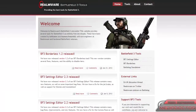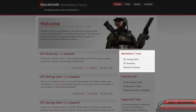Hey everyone, got an alert tutorial on Battlefield 3 Tools. Today I'm going to be covering Battlefield 3 Borderless and this will be a great tool for people who like to run Battlefield 3 in a windowed mode.